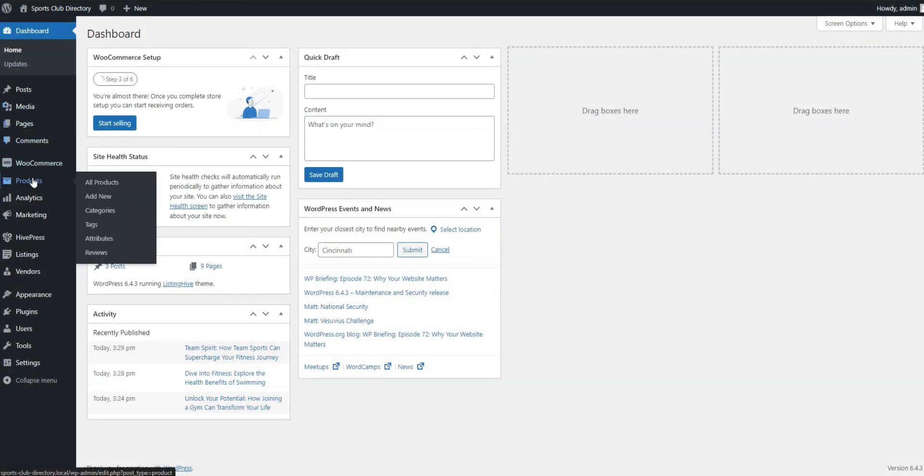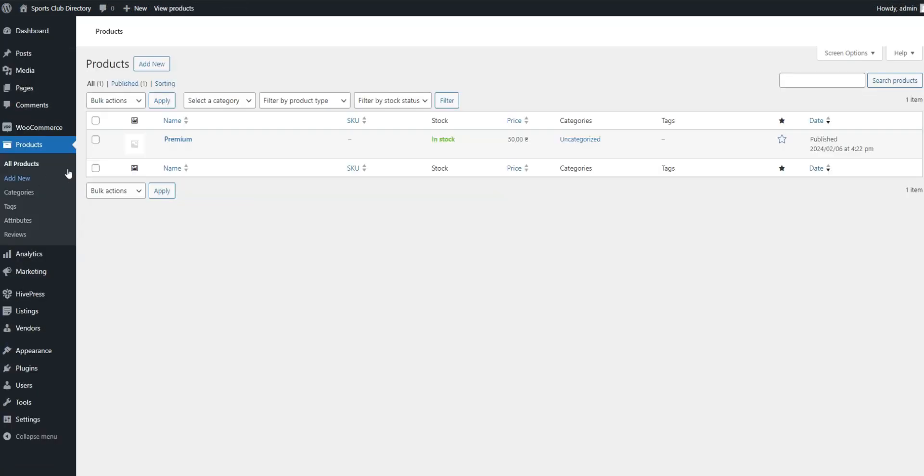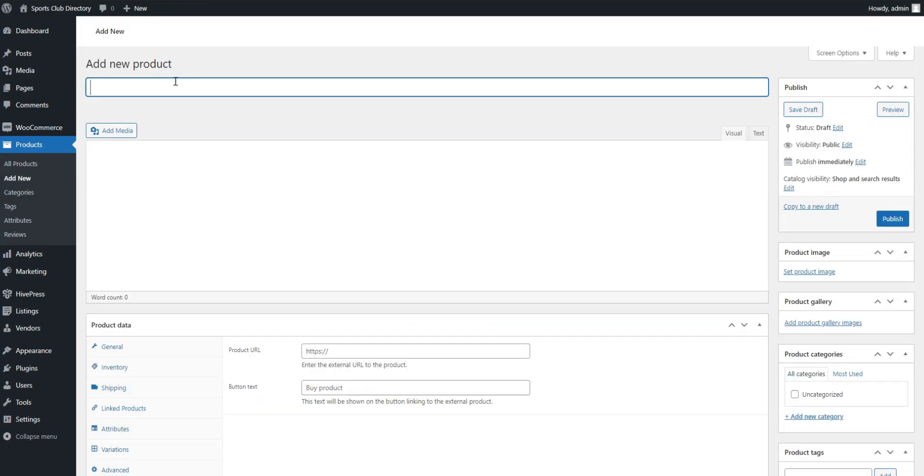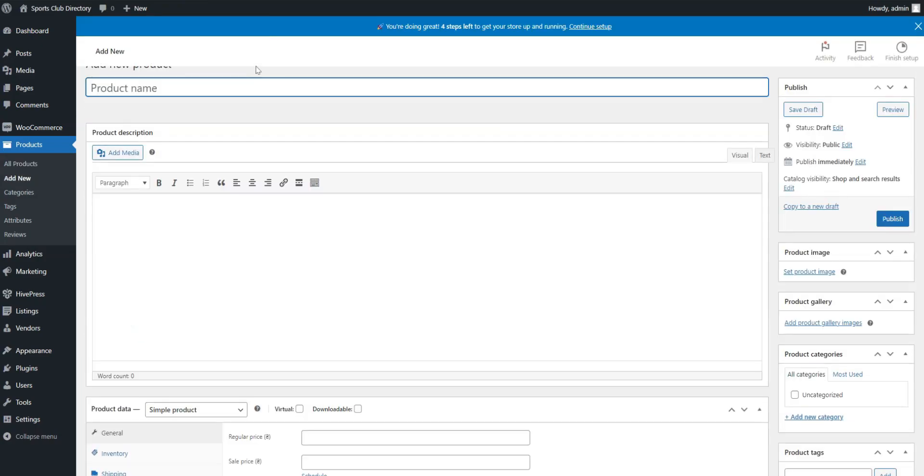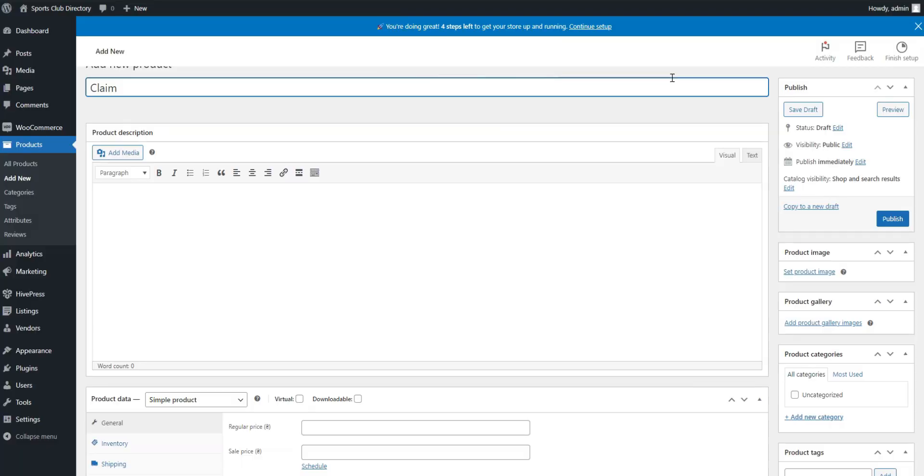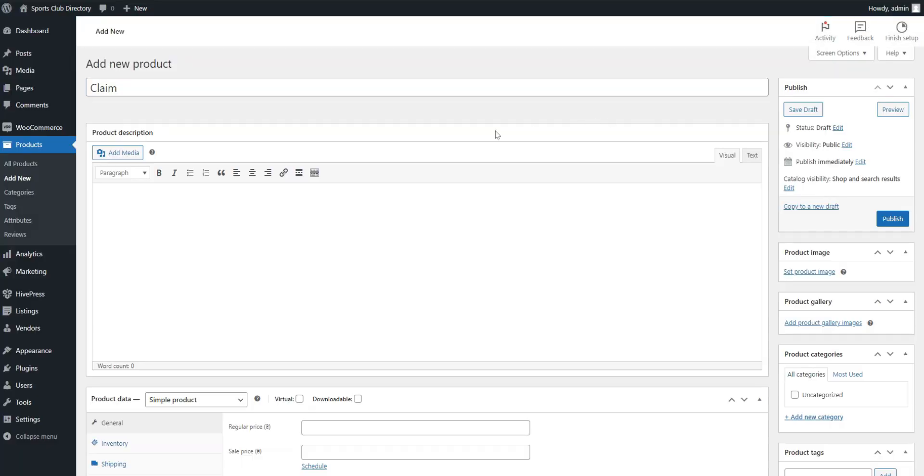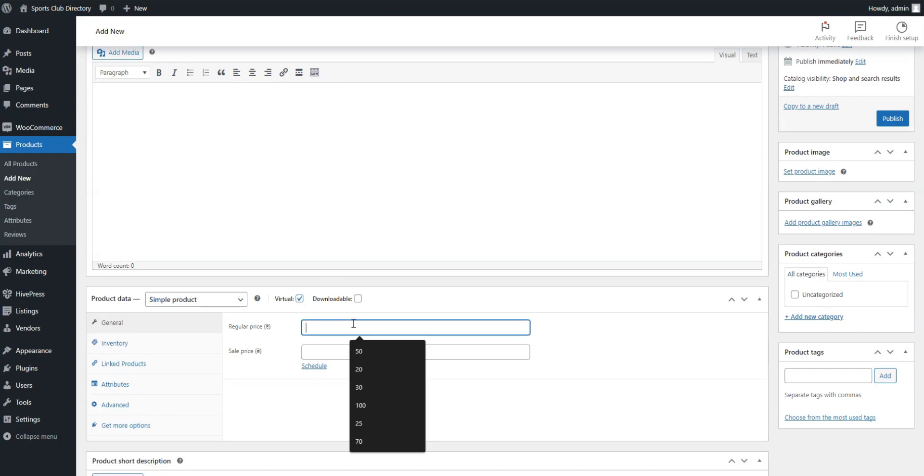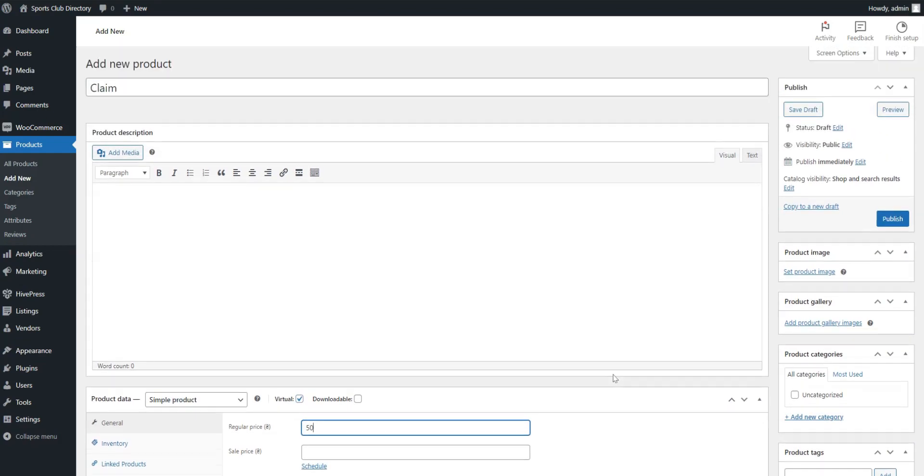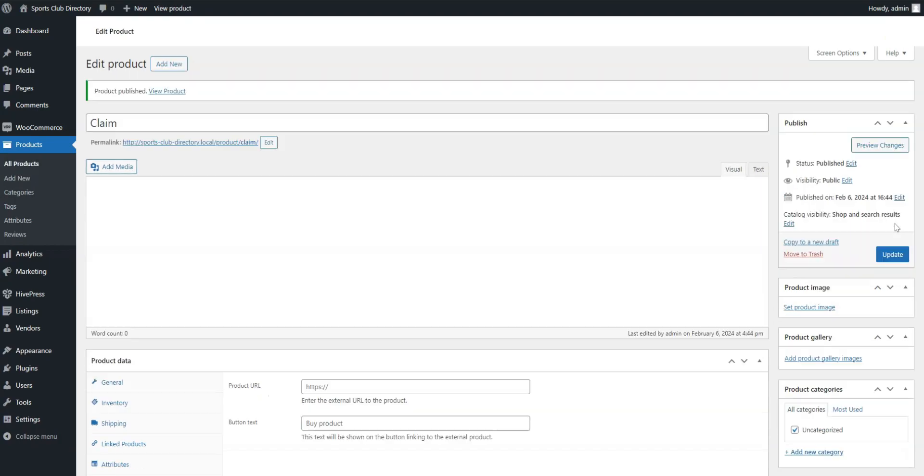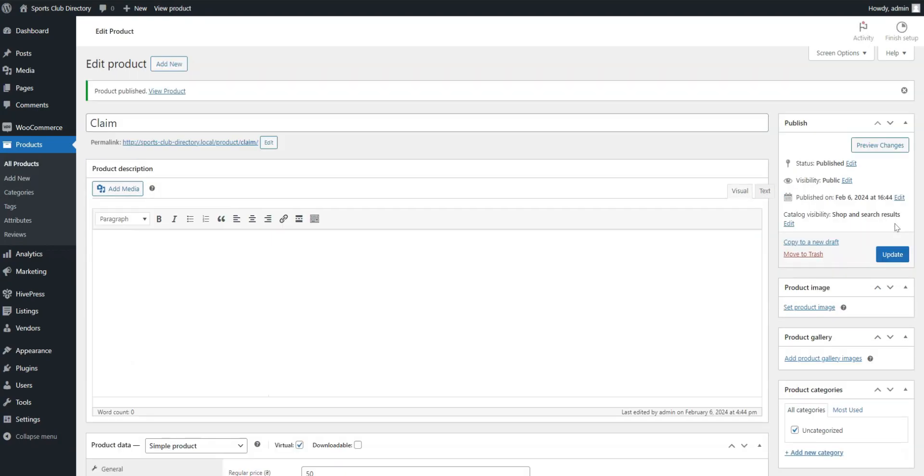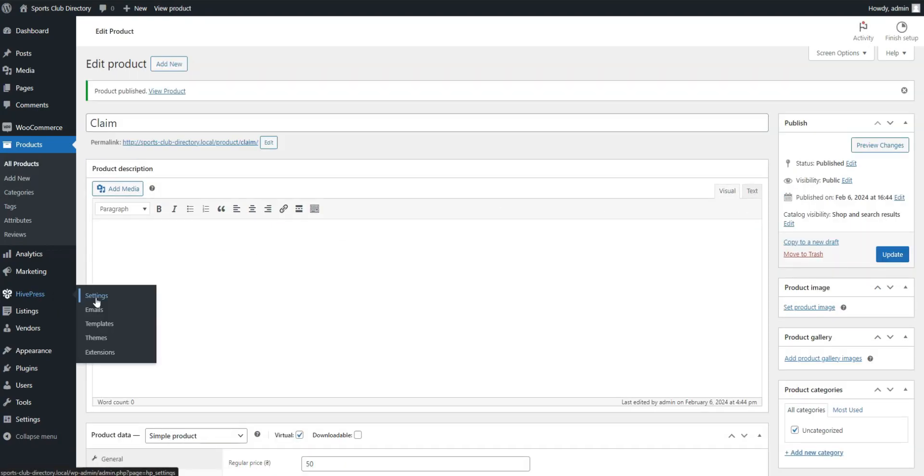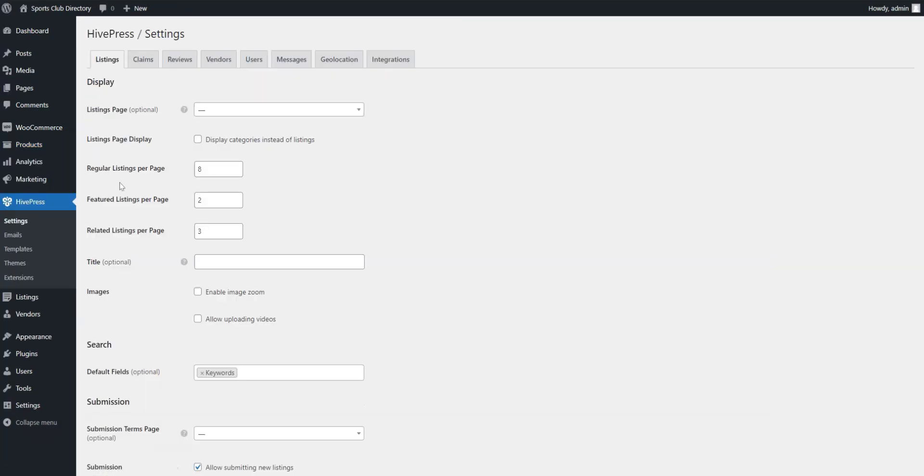Go to WooCommerce products, add new, name the product, mark it as virtual, type in the price, and publish. Then, go to HivePress, Settings, Claims, and select this WooCommerce product.